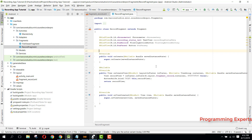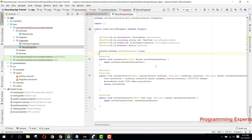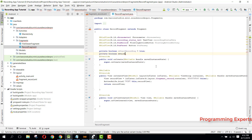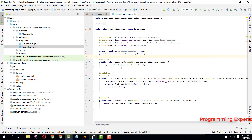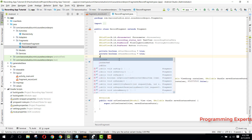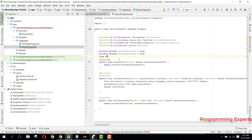We also need some boolean variables. Declare 'private boolean mStartRecording = true' and 'private boolean mPauseRecording = true'. Additionally, declare a long variable 'timeWhenPaused = 0'.